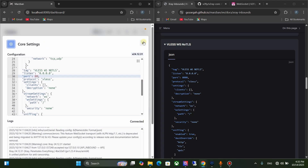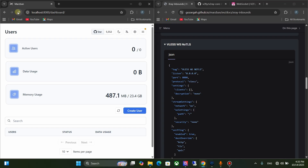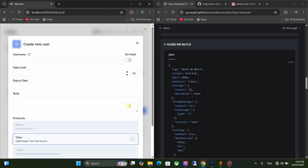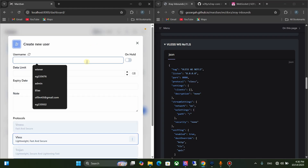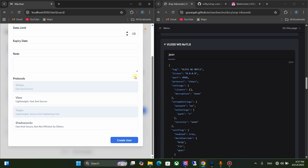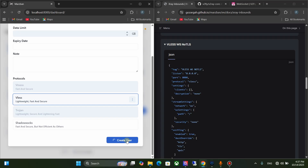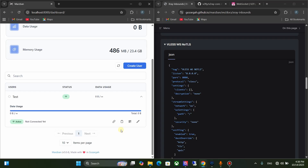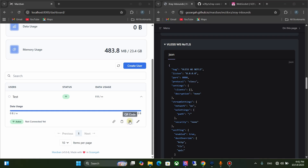Click the Save button and close this window. Refresh your browser. Click on Create User button and give any username. Set other settings as you want. For protocols, I only use VLESS. Click Create User. Now you can see every detail here — you can copy the subscription link, copy the config, get QR codes, and edit the user from here.